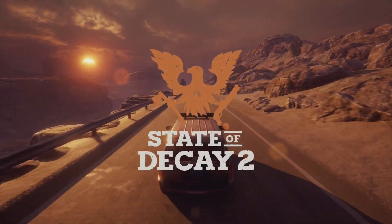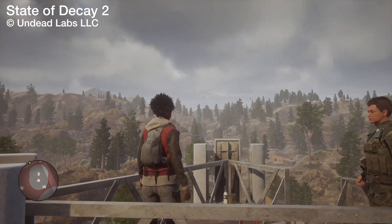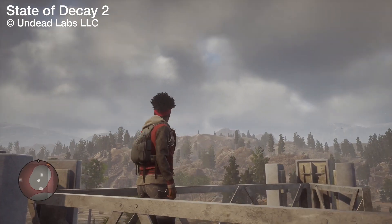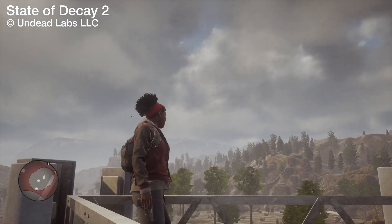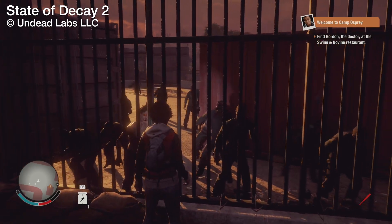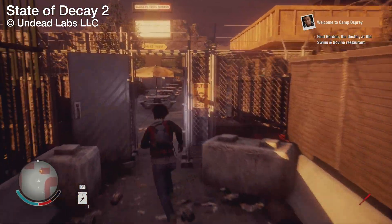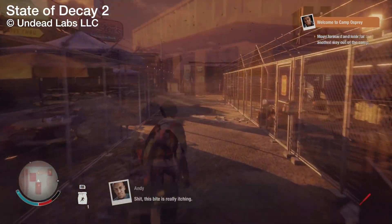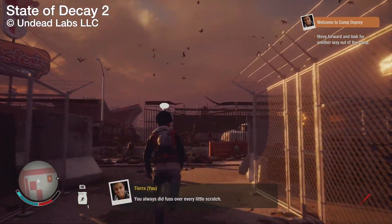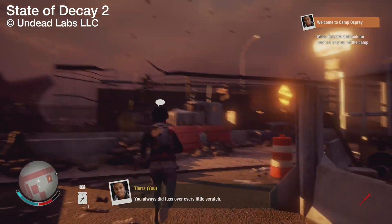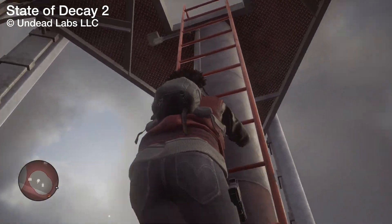State of Decay 2 is a best-selling zombie survival game in an open world where you and up to three friends build a community of survivors. Establish a base, develop your character's abilities, and manage resources to survive as a group in a post-apocalyptic world where choices matter and every decision has lasting consequences.